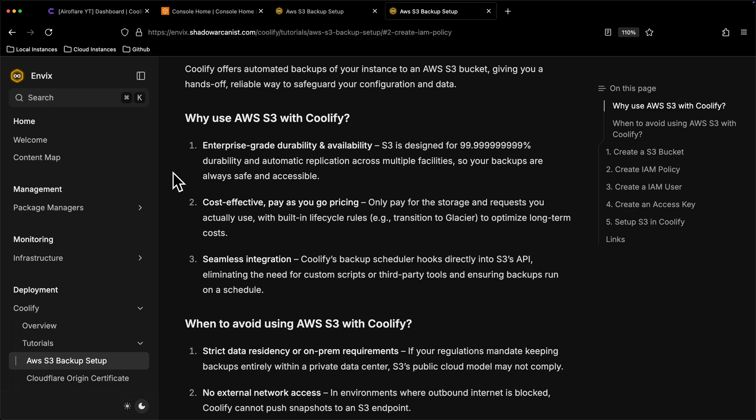There are two types of backups on Coolify: local backups and S3 storage backups. Local backups are stored on the server where Coolify is running on. S3 storage backups are stored on the S3 bucket you connect to Coolify.